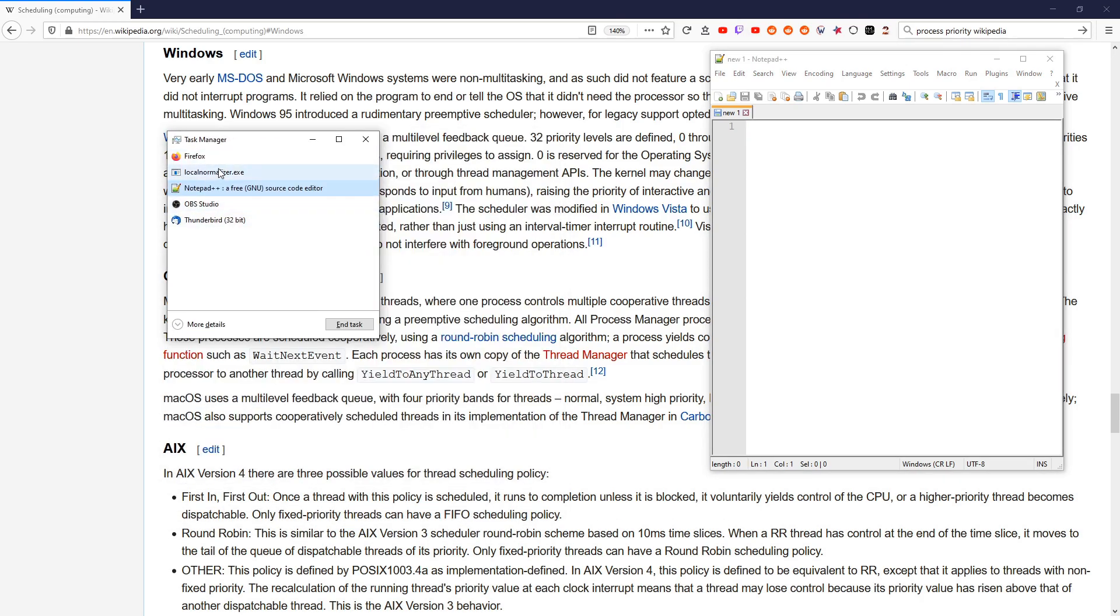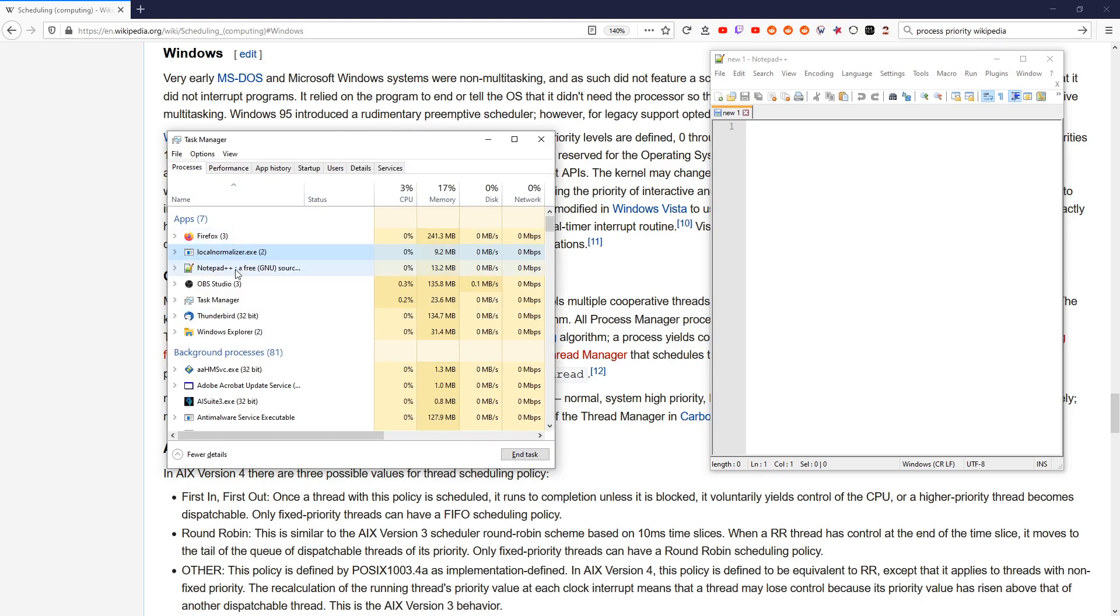If it looks like this and it's very simple, click on More Details. Here is a list of Windows and programs you have open. Let's select the Notepad we want to prioritize.